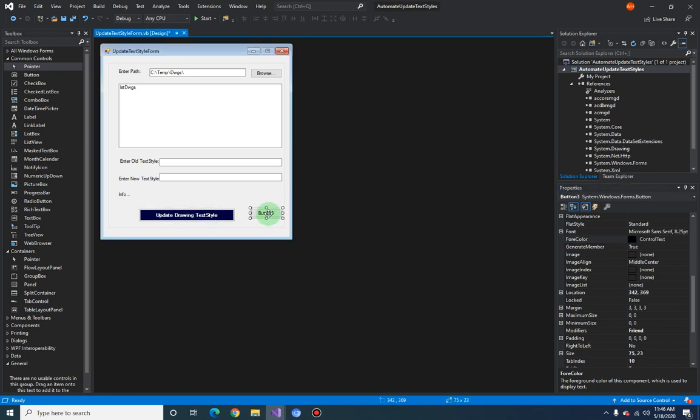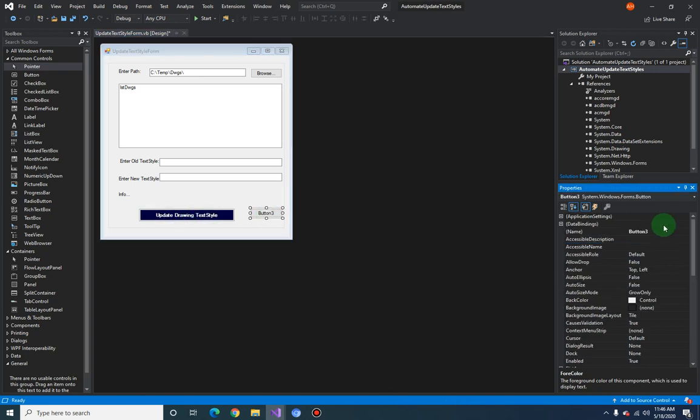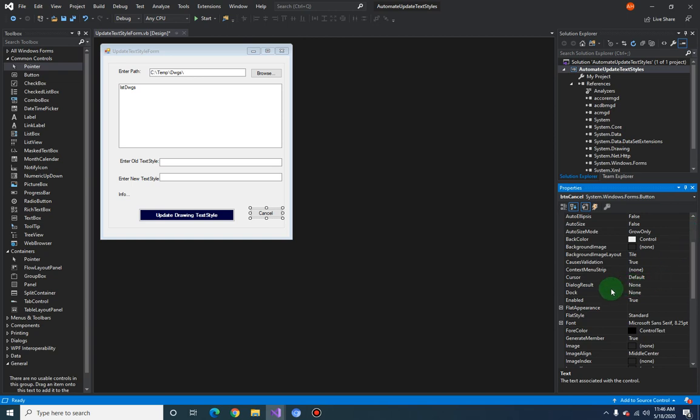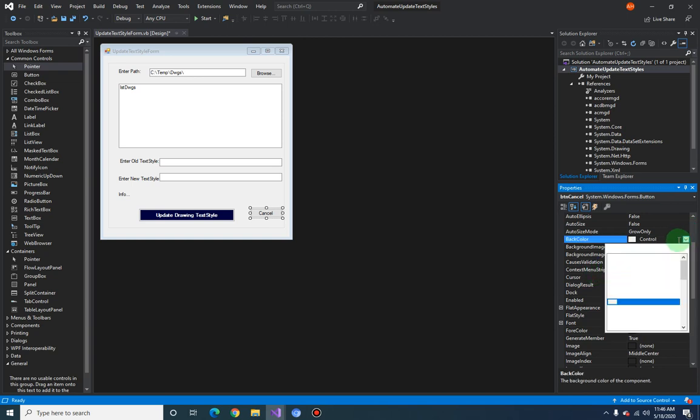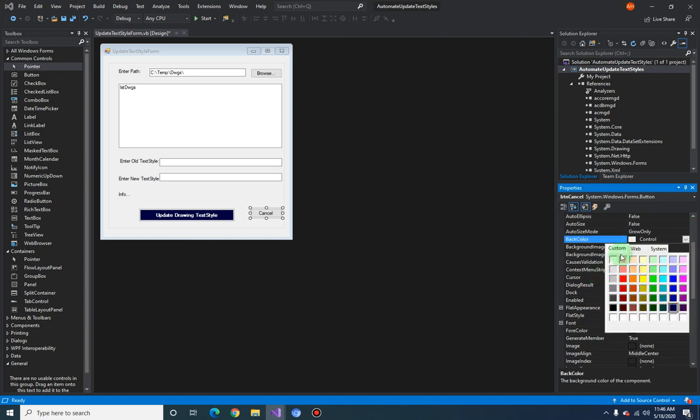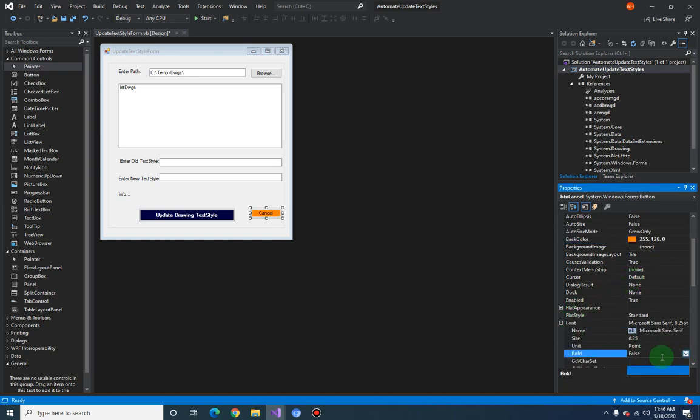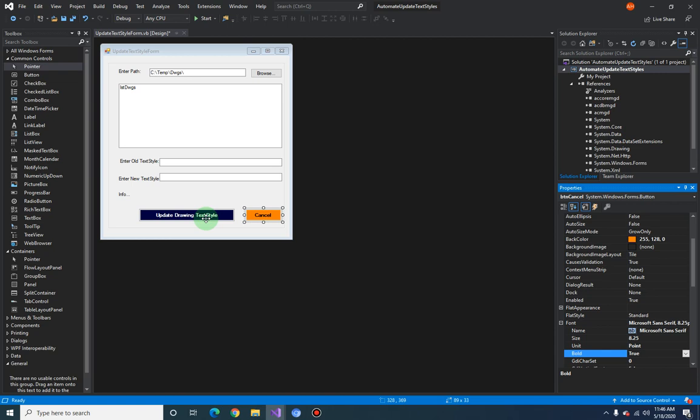Text style, okay. And for this one here we will call this as btnCancel, change the text to Cancel. And I would like to change the background color also to orange, and change the font to bold. Let's just make this same height as this one here.